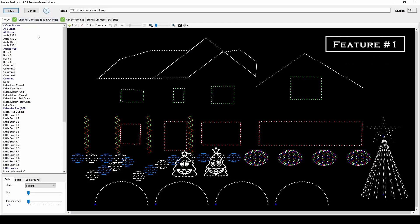The preview for your house is associated with every sequence you use, so when you make a change or add a channel in your preview, all 20 of your sequences get the memo. No more individually opening every one of your S4 sequences to make a channel update.